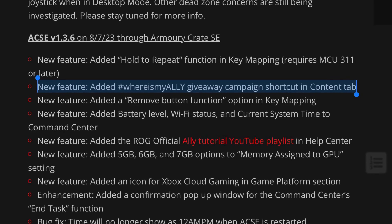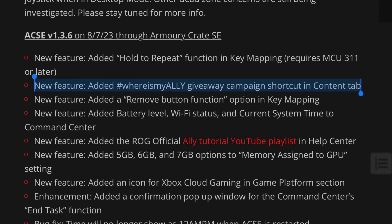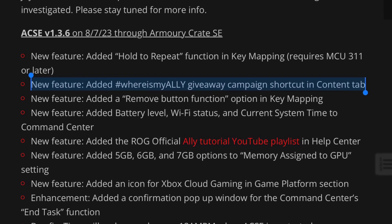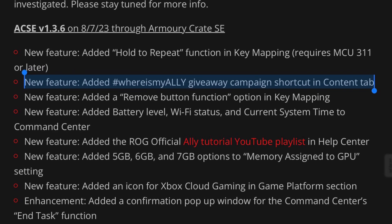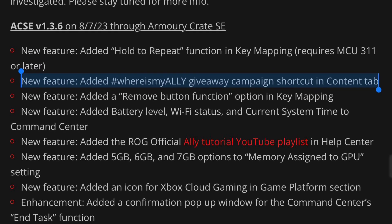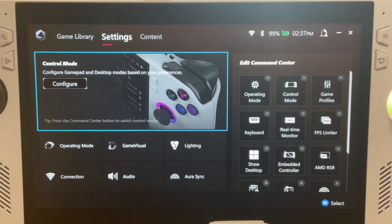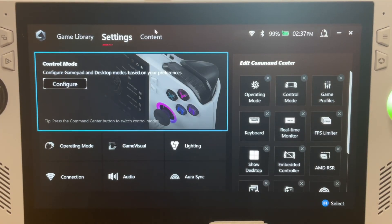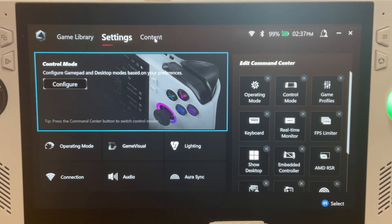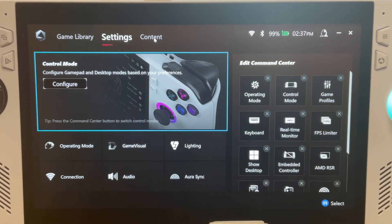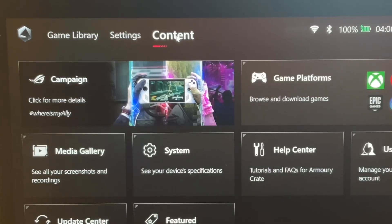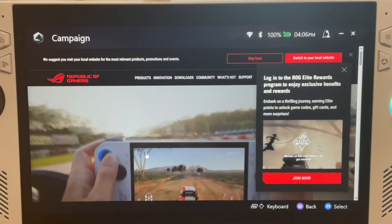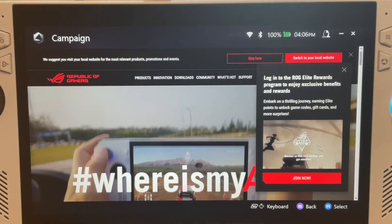The next new feature is the Where Is My Ally giveaway campaign shortcuts being added. On the old version, in content, it's not present. And in the new 1.3.6, it's right here in your face, right at the top.